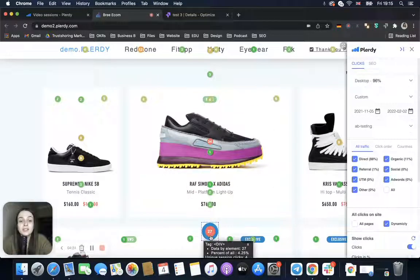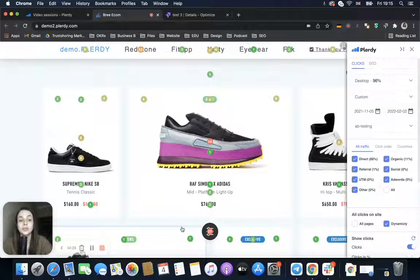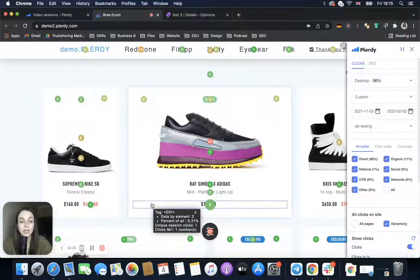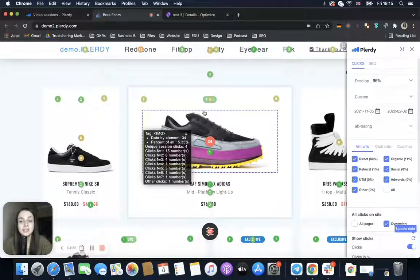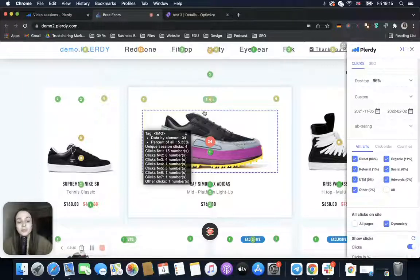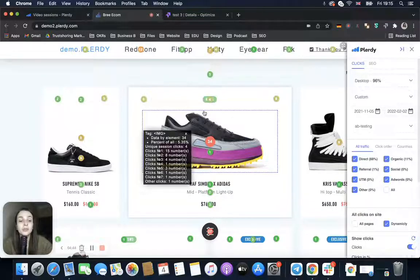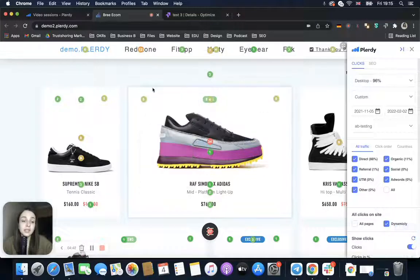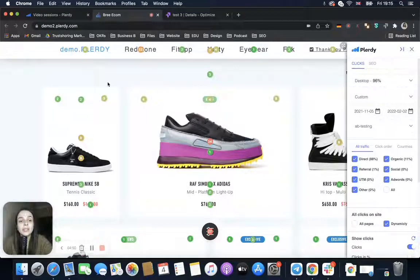One more important thing: if we simply remove an item — not doing a proper A/B test but just removing the item — in Clarity we will see that information about the removed item won't be displayed. Based on this, we can compare the data and see how many clicks there were before and, of course, there will be zero clicks after.